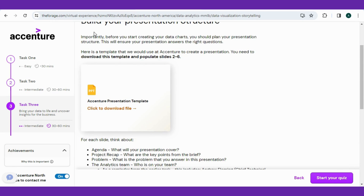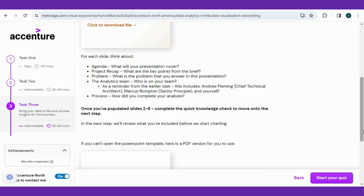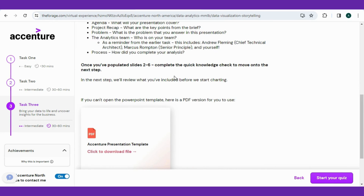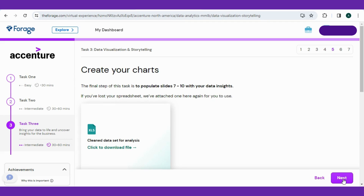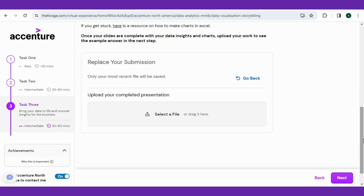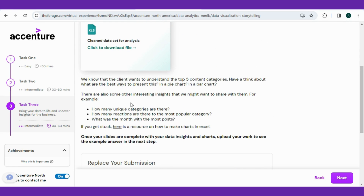The main points to consider are agenda, project recap, problem, the analytics team, and process. They have shared which insights they want to see: how many unique categories there are, how many reactions there are to the most popular categories, and what was the month with the most posts. All work will be done in Excel in this internship — I hope you all know how to use pivot tables for making charts.